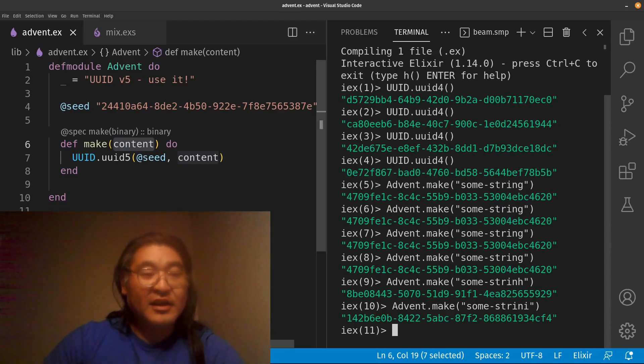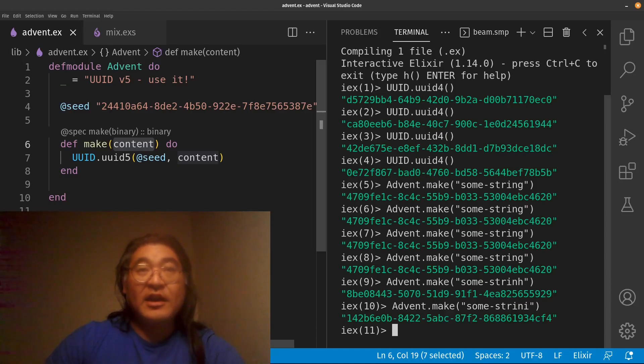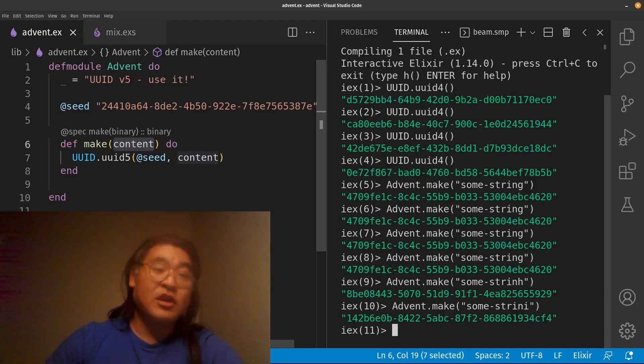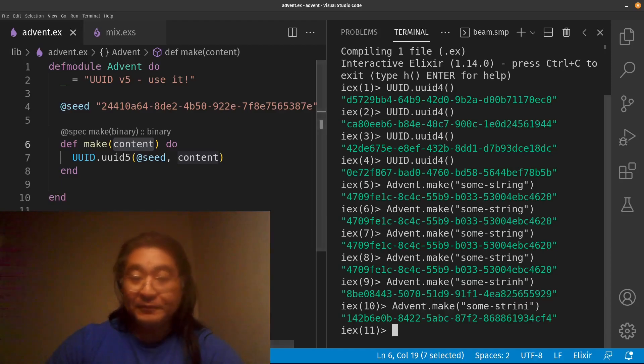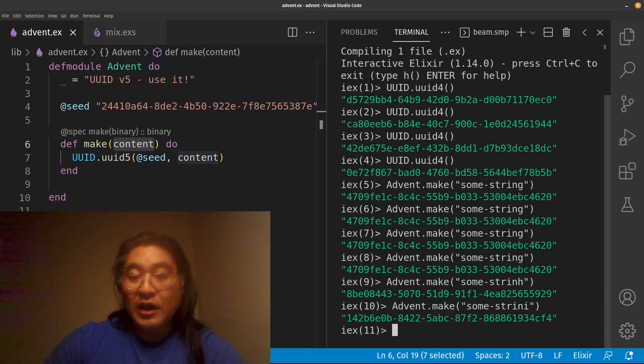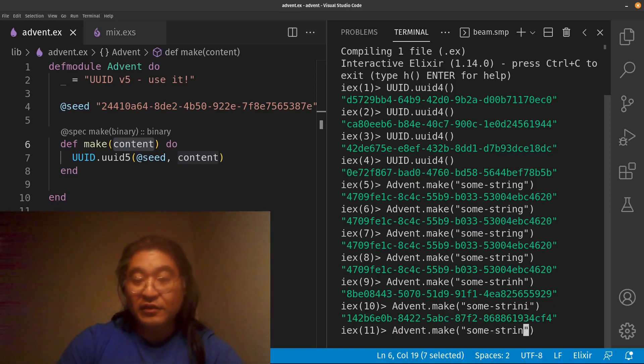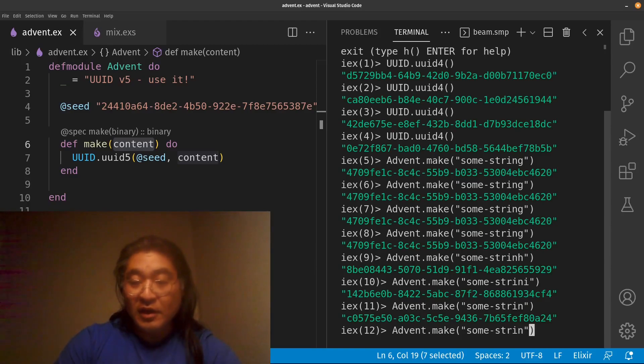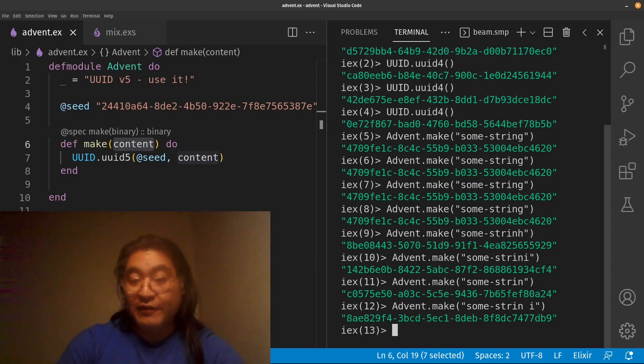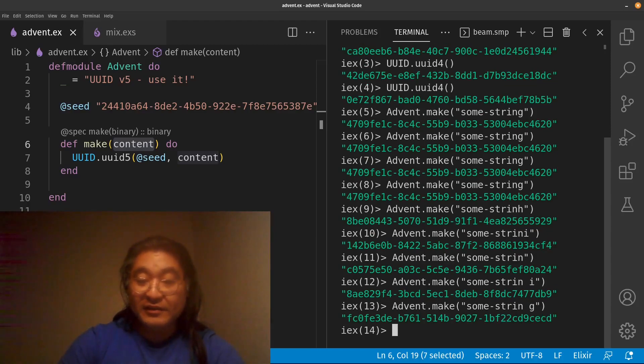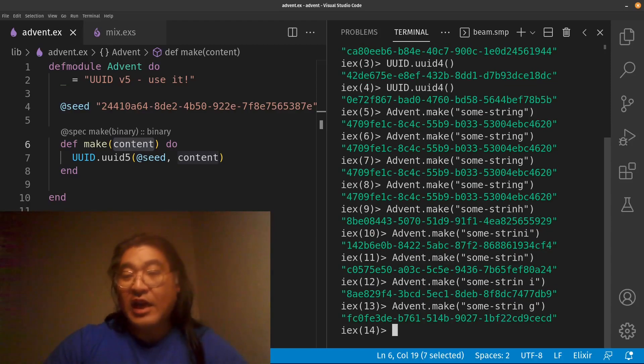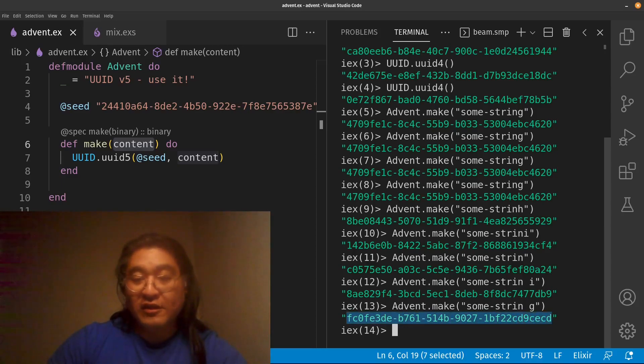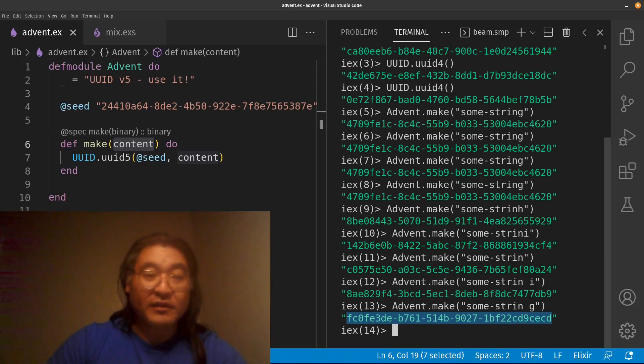So how does it do this? It takes the seed, concatenates it with the content, and then performs a SHA-1 hash against it and uses the values inside the SHA-1 hash to generate the UUID. Importantly, this is also resistant to truncation and also insertion of values. So you can see that these guys are very different from each other. And it's basically impossible to take a UUID and reverse engineer what the source material was.